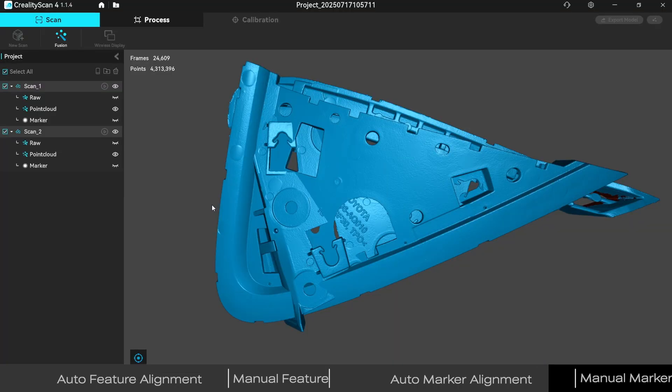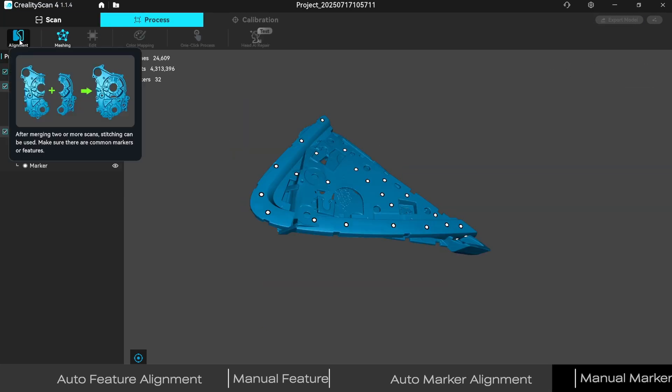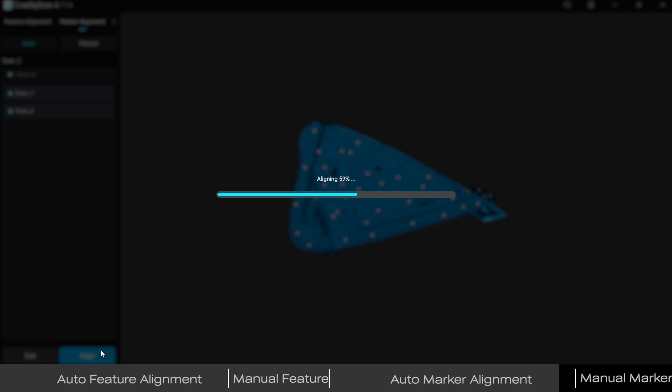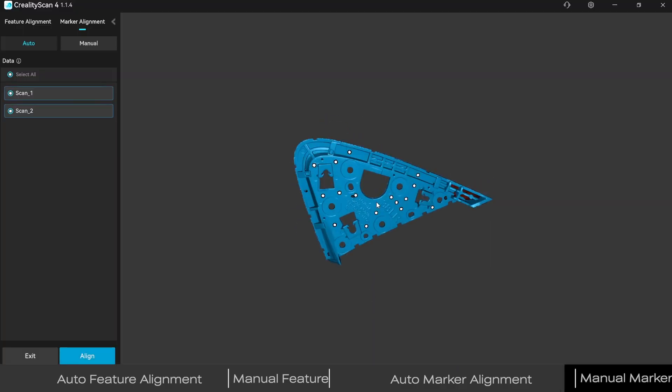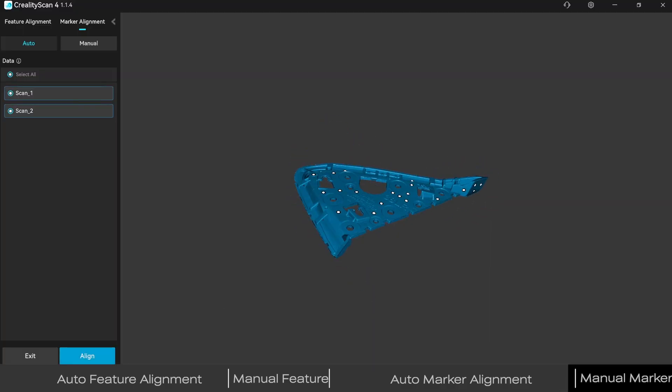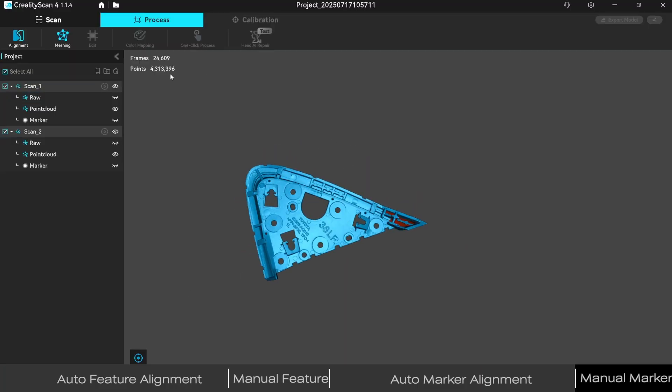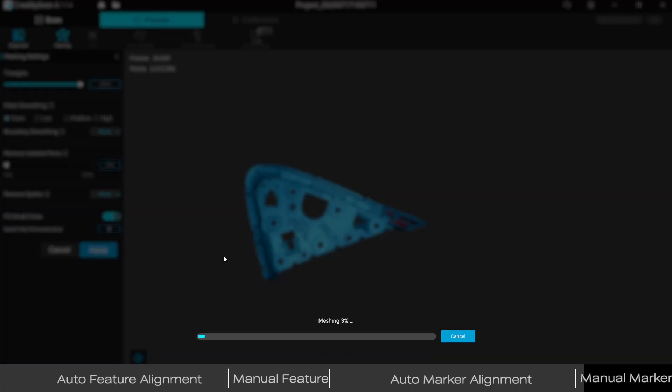Open alignment, choose auto marker alignment, click alignment and confirm. Set appropriate parameters for meshing.